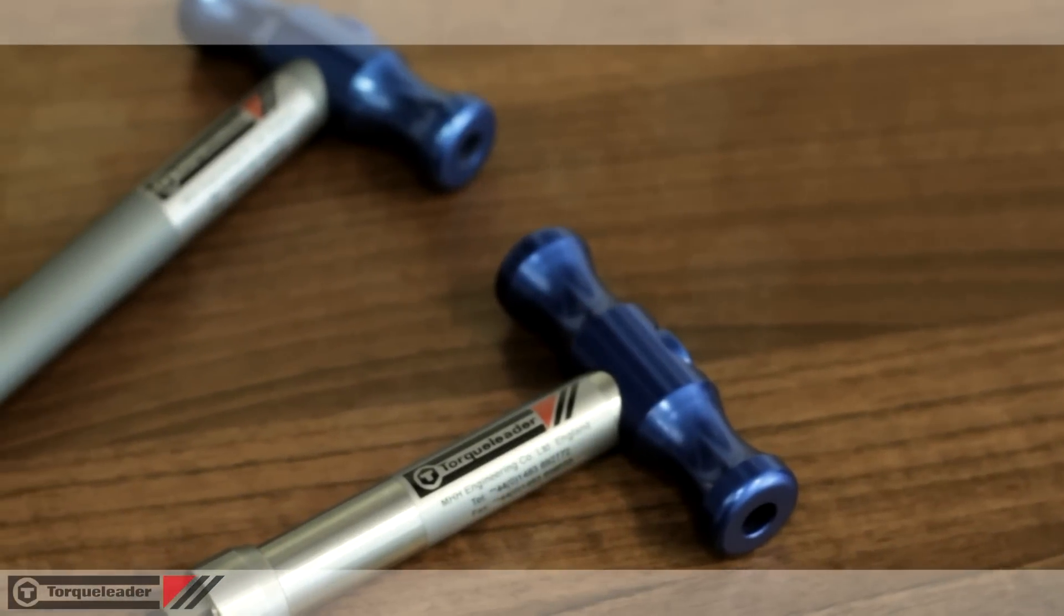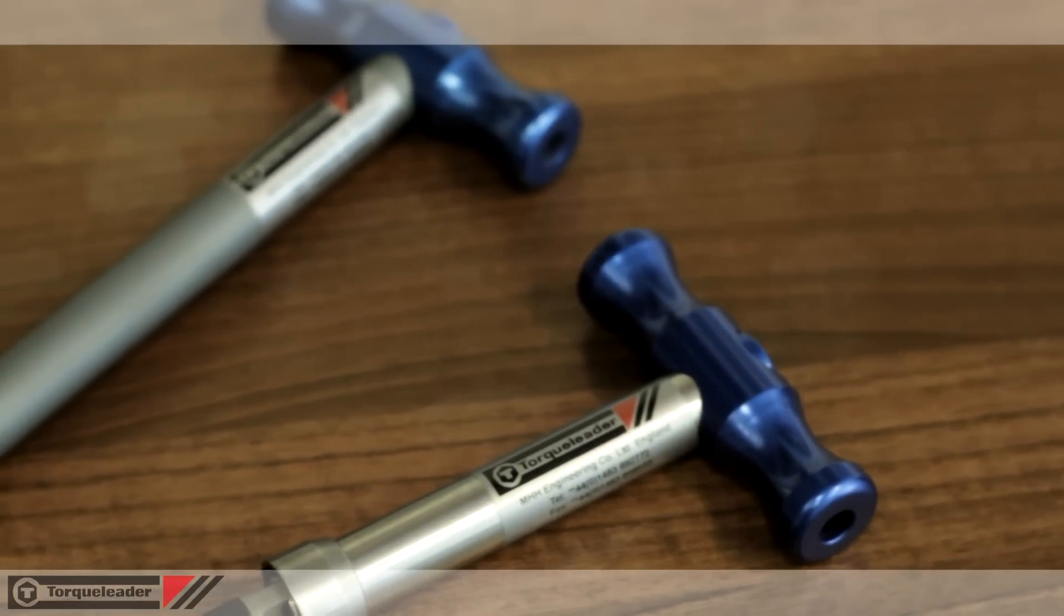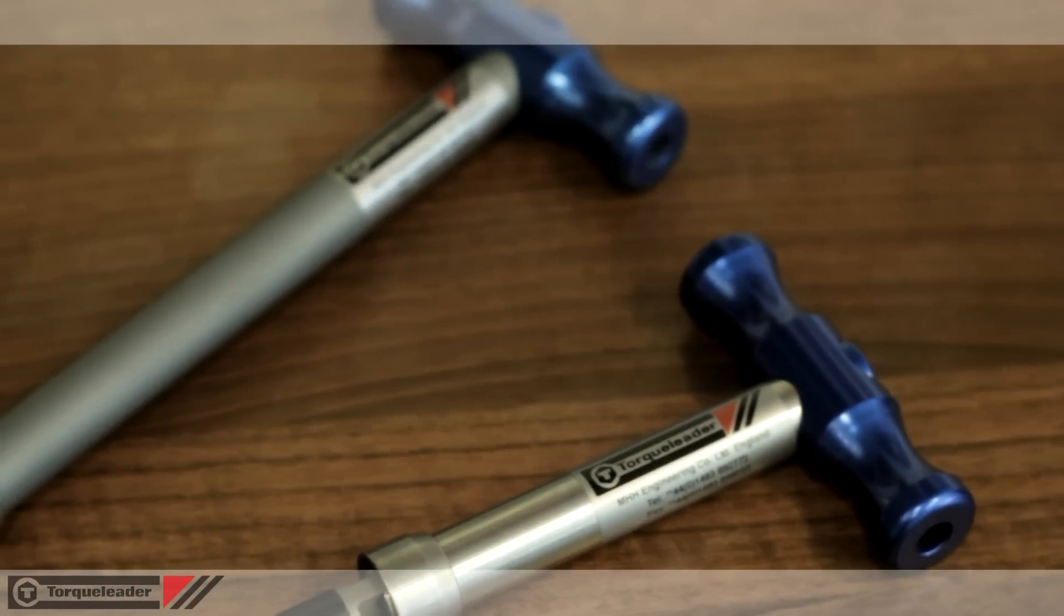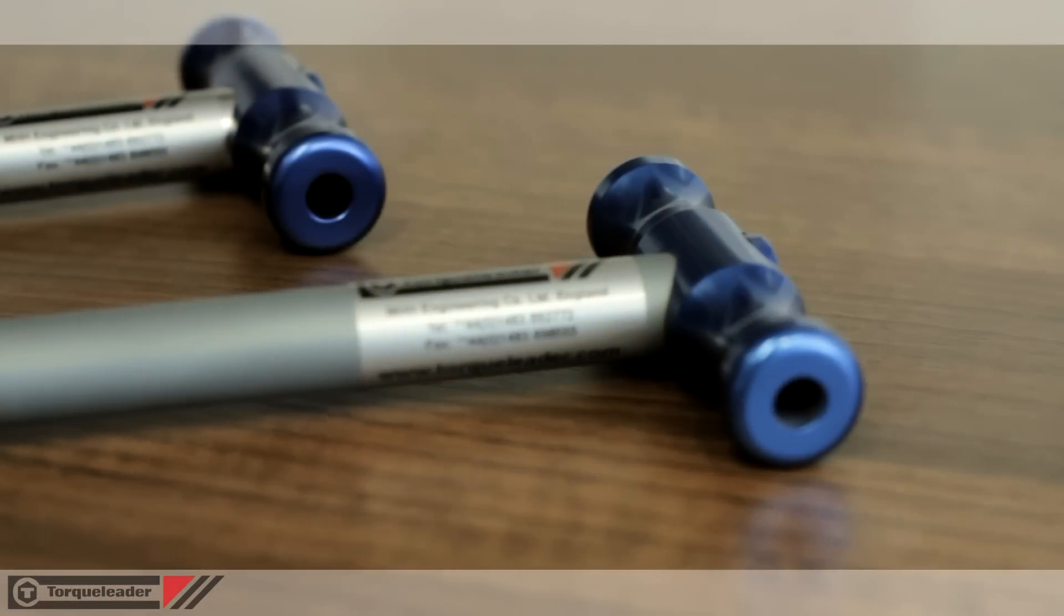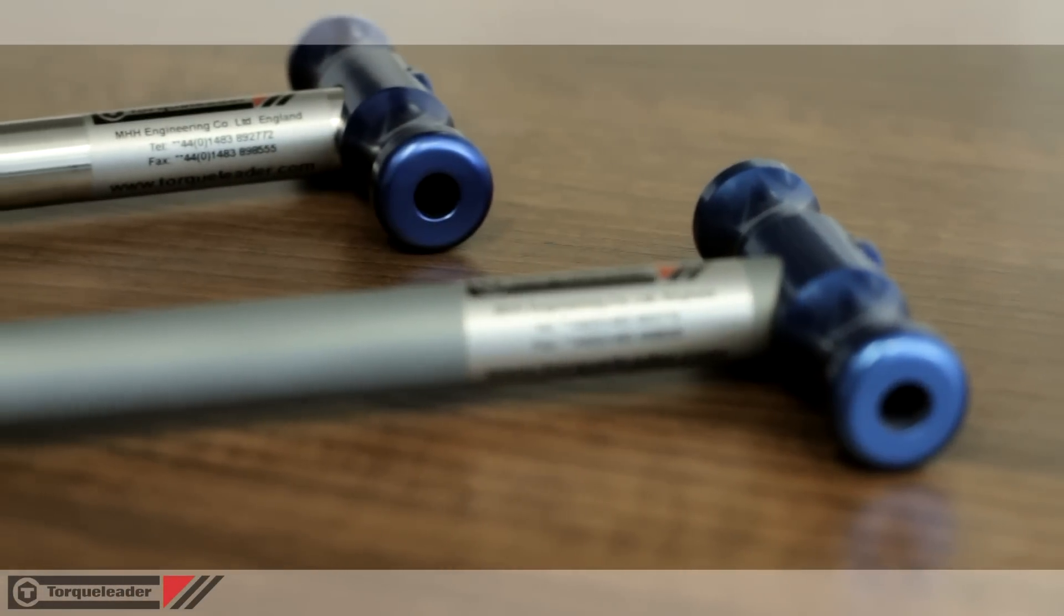In this video we'll look at the weld stud test tools. The weld stud test tool is a go no-go tester designed to check the integrity of the stud welding process.